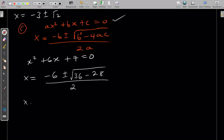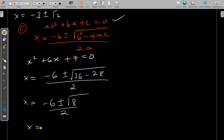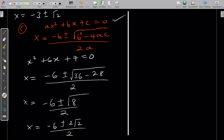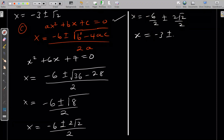Simplifying: x = (−6 ± √8) / 2. Now √8 = √(4 × 2) = 2√2, so x = (−6 ± 2√2) / 2. Dividing both numerator terms by 2 gives x = −6/2 ± 2√2/2, and therefore x = −3 ± √2.